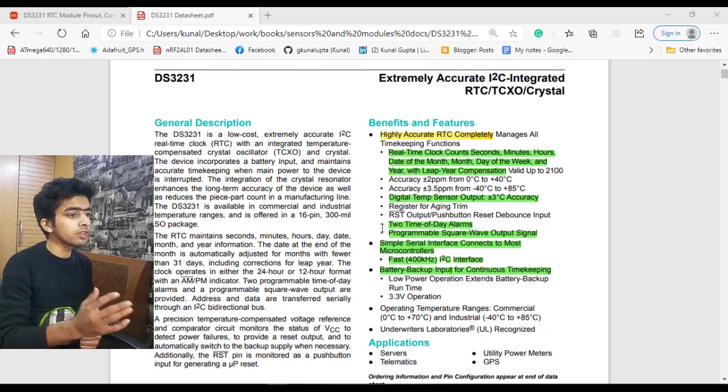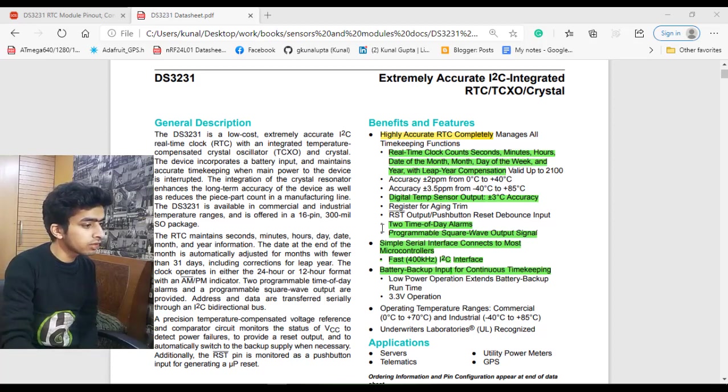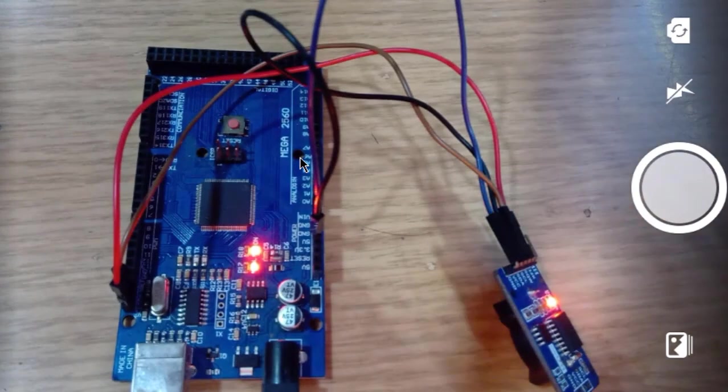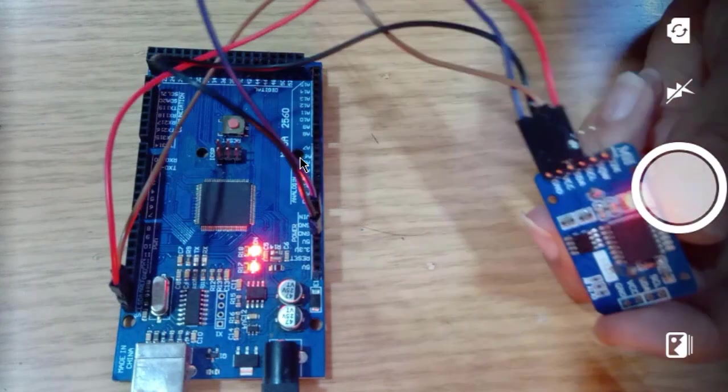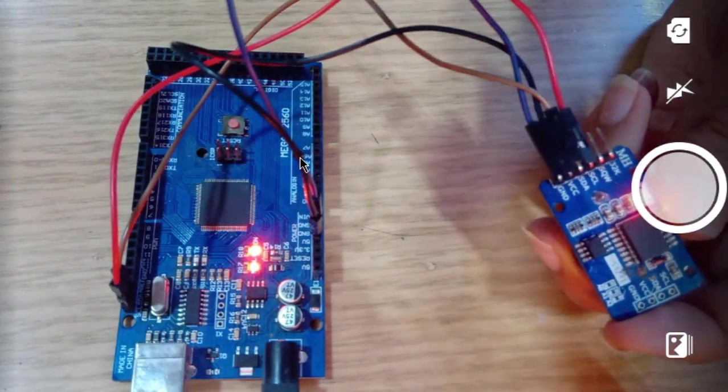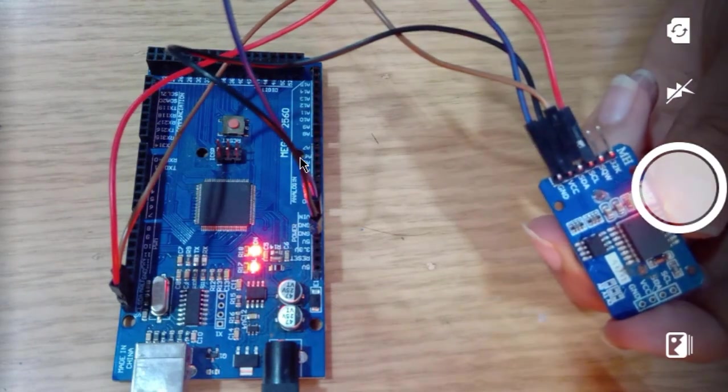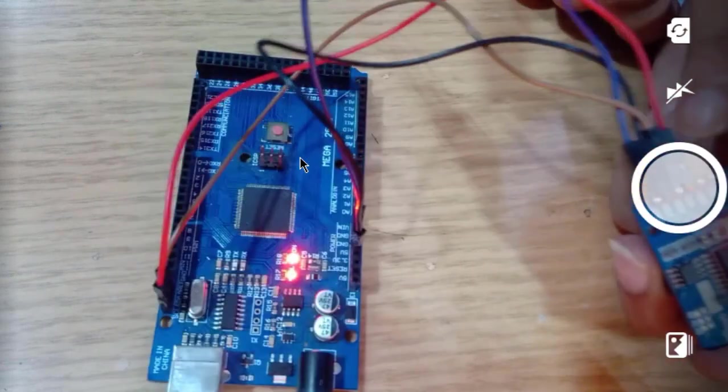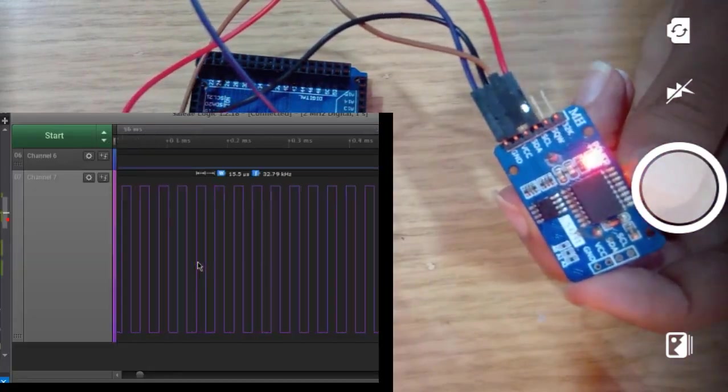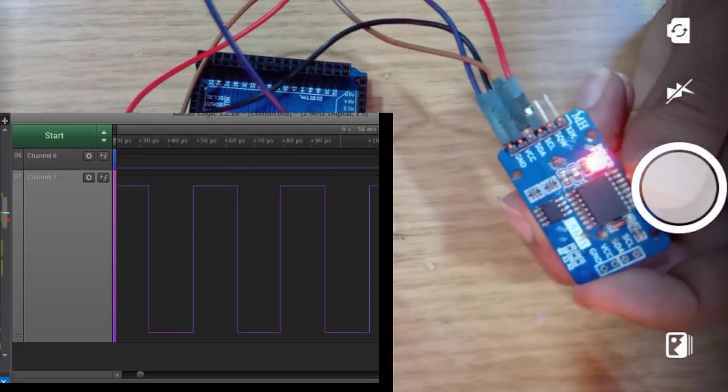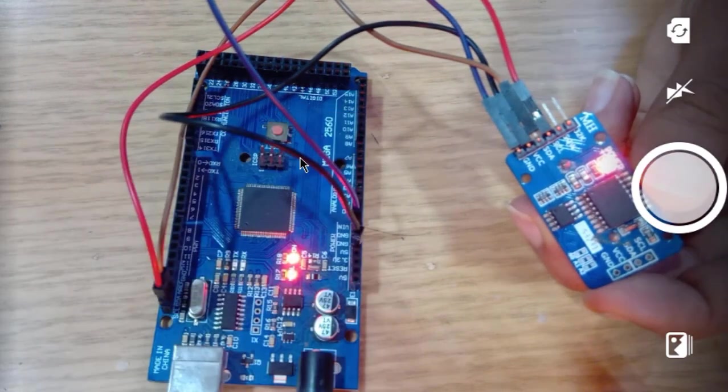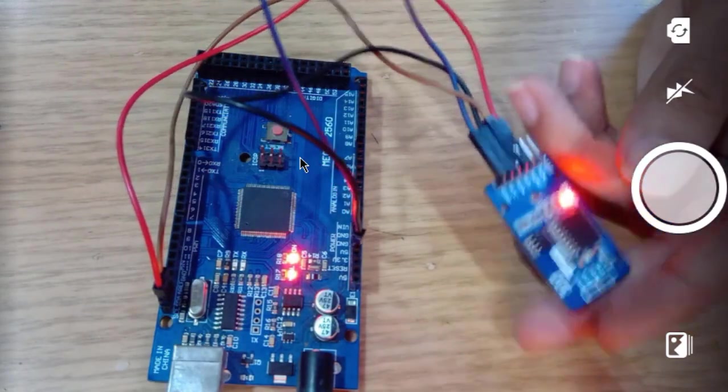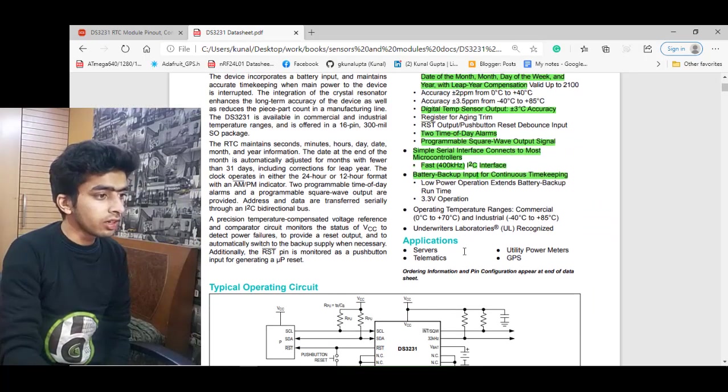There is a programmable square wave output signal. In the DS3231, we have two pinouts named 32 kilohertz and SQW. We can have a proper square wave with frequency of 32 kilohertz, and on the SQW pin we have the output when the alarm matches with the time of day. Those are the basic features which the RTC DS3231 has.